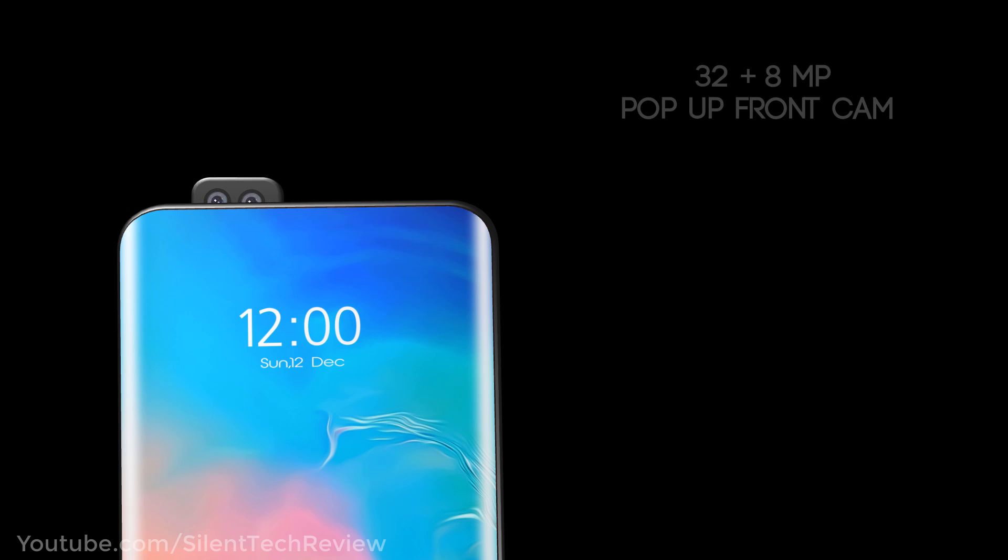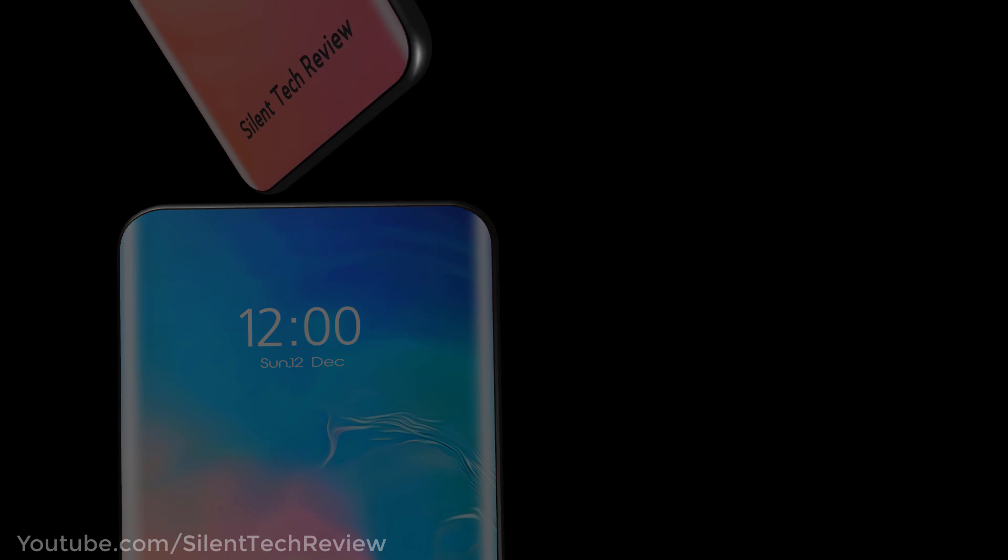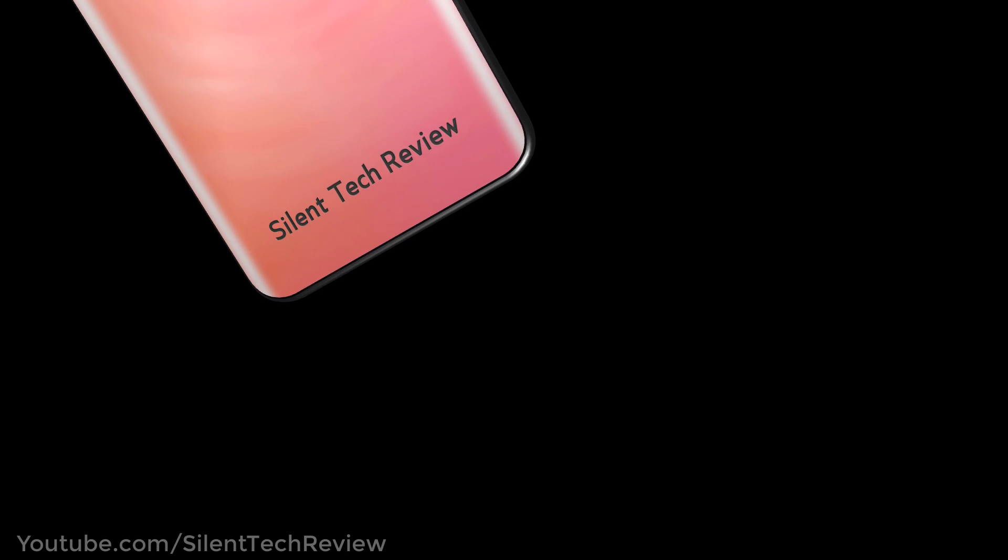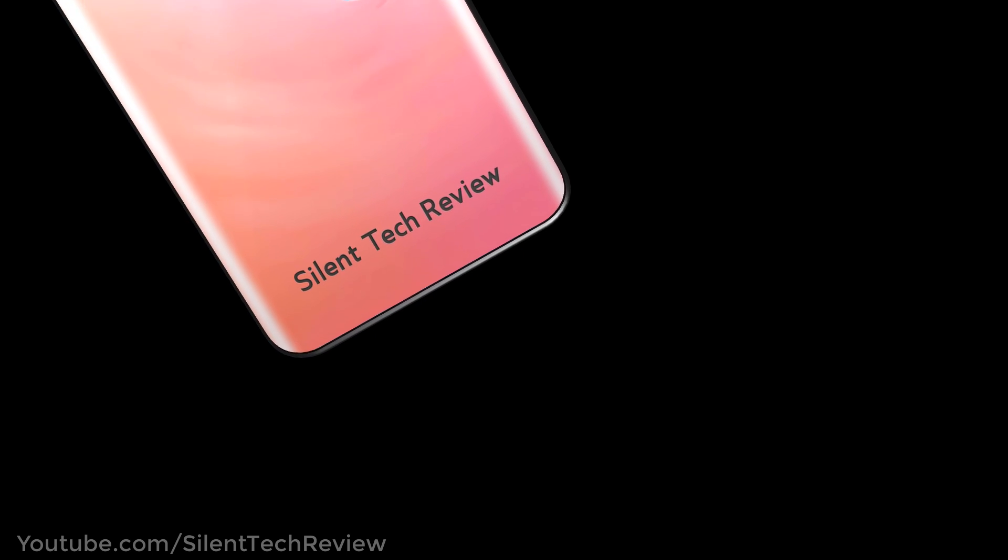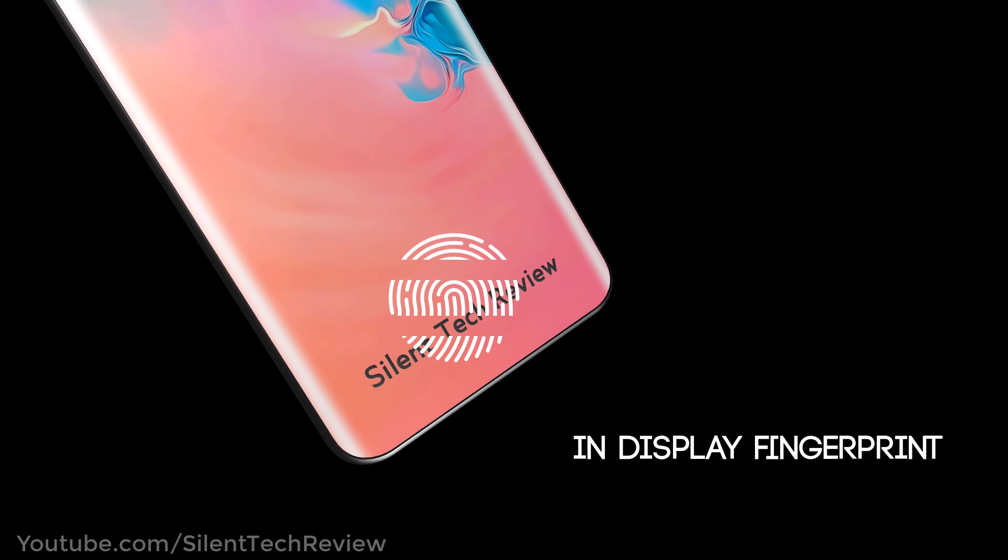32 plus 8MP pop-up front camera. In-display fingerprint scanner.